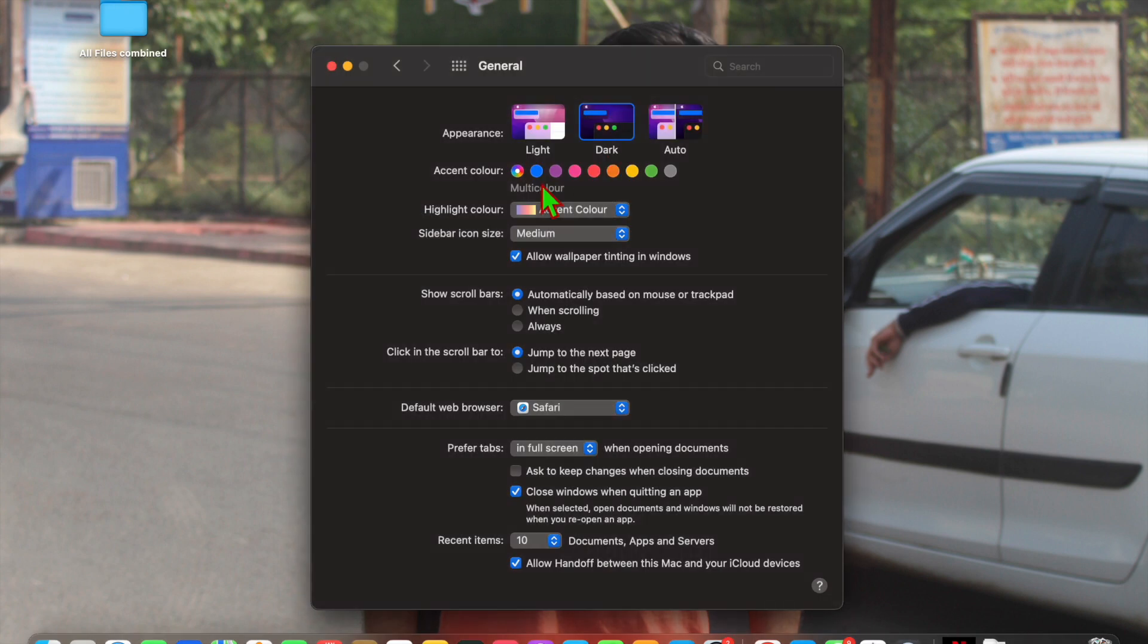Like this you can turn on dark mode in MacBook. If you like this video please like my video, also subscribe to my channel for more videos like this. Thanks for watching.